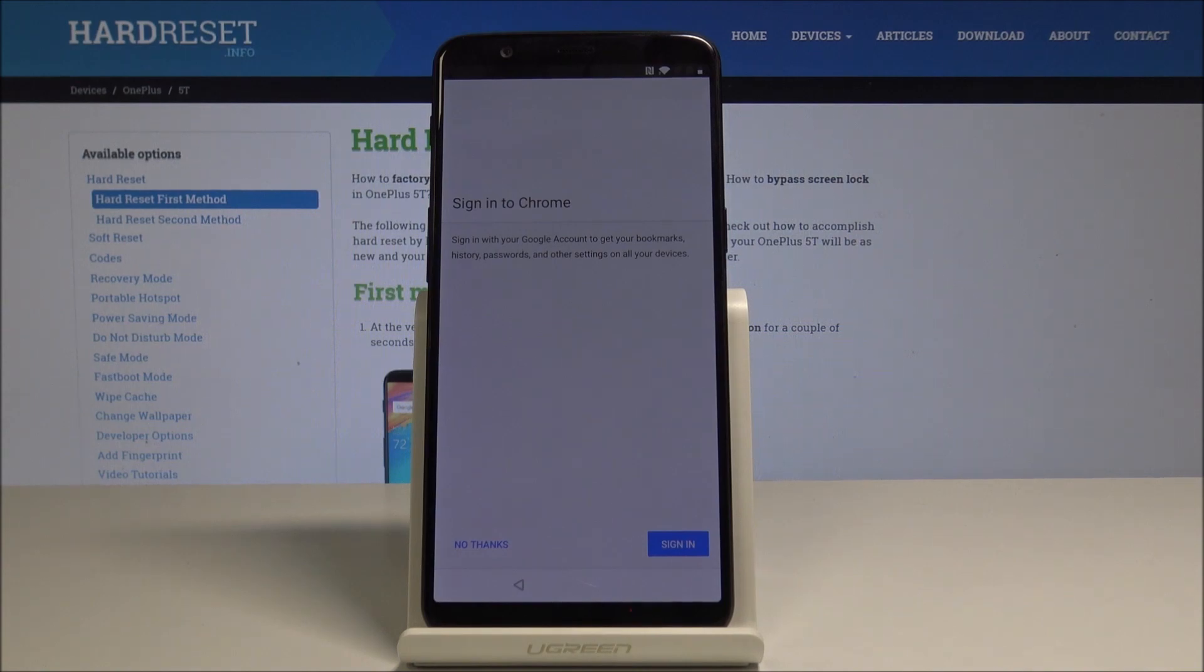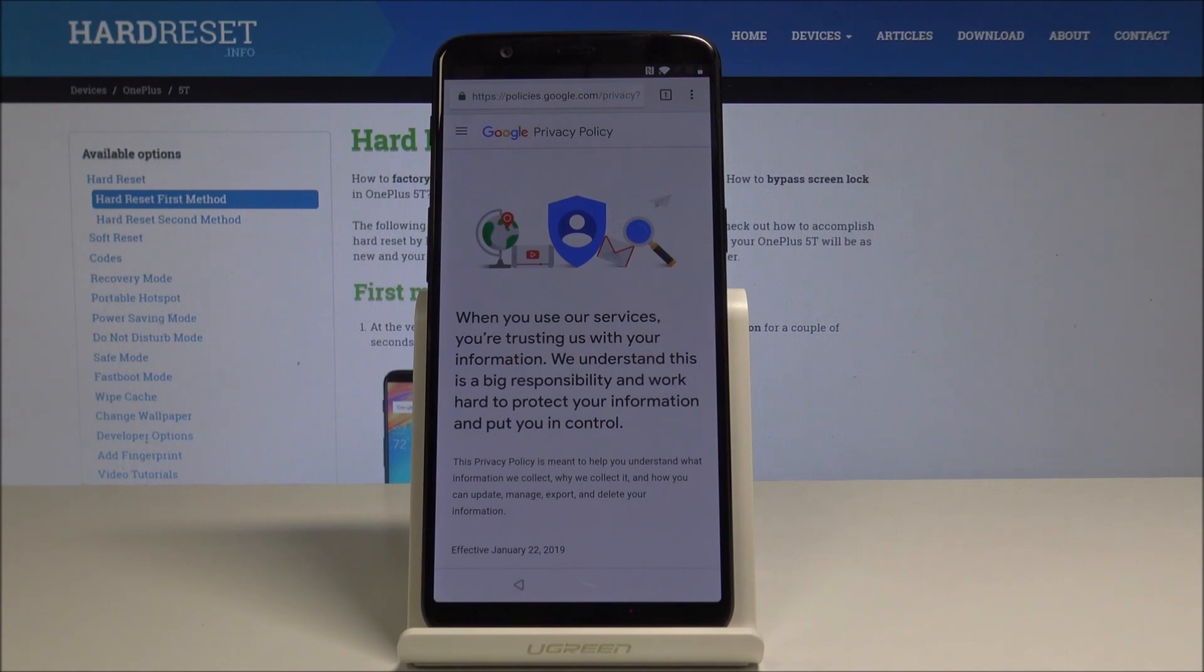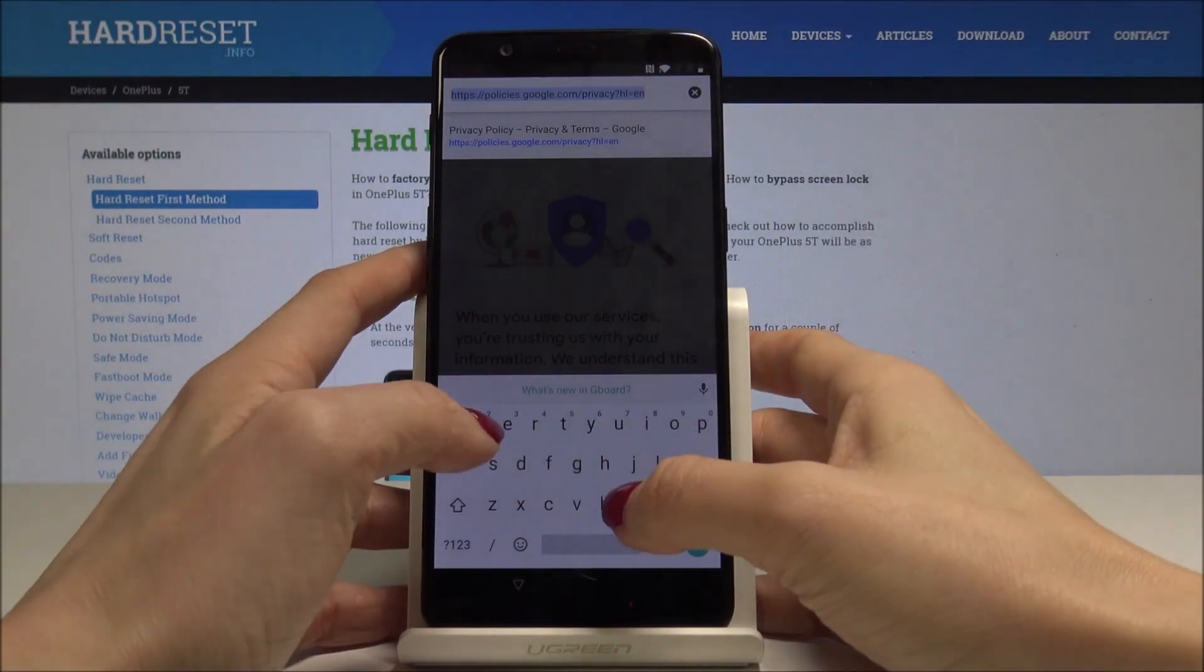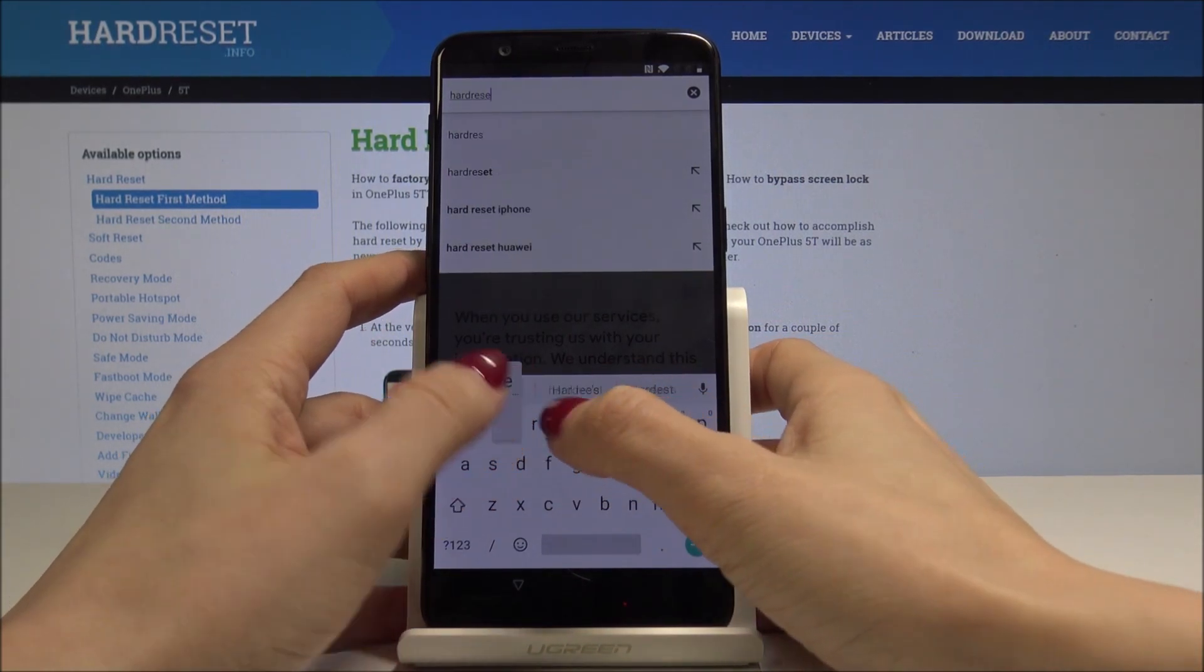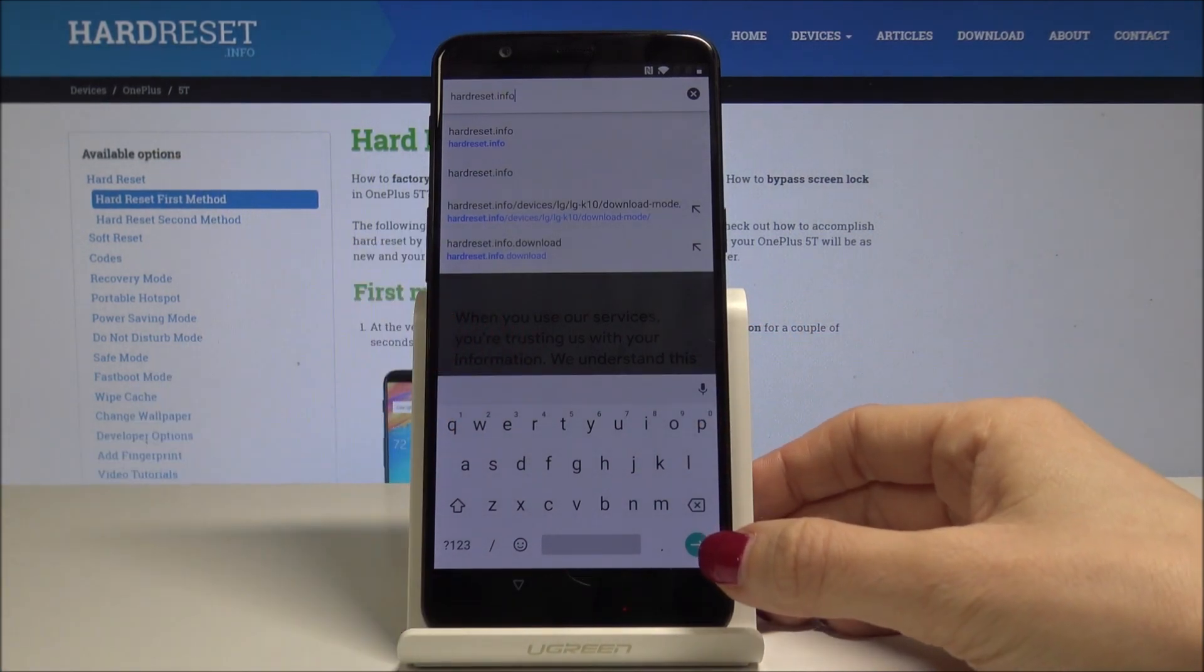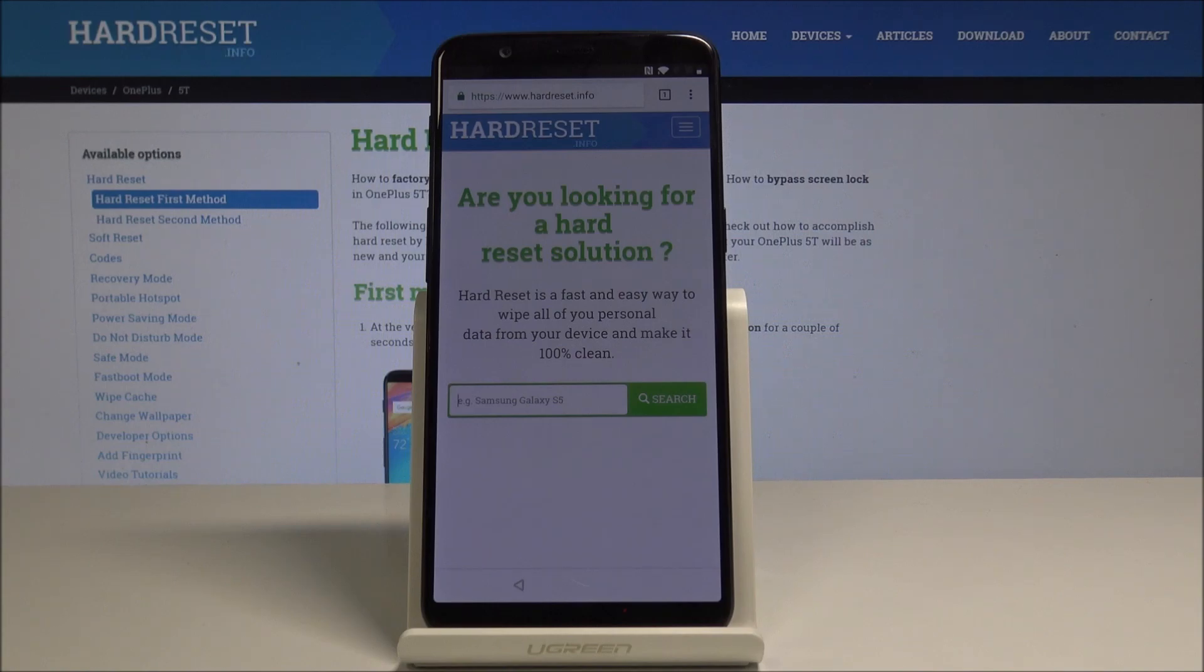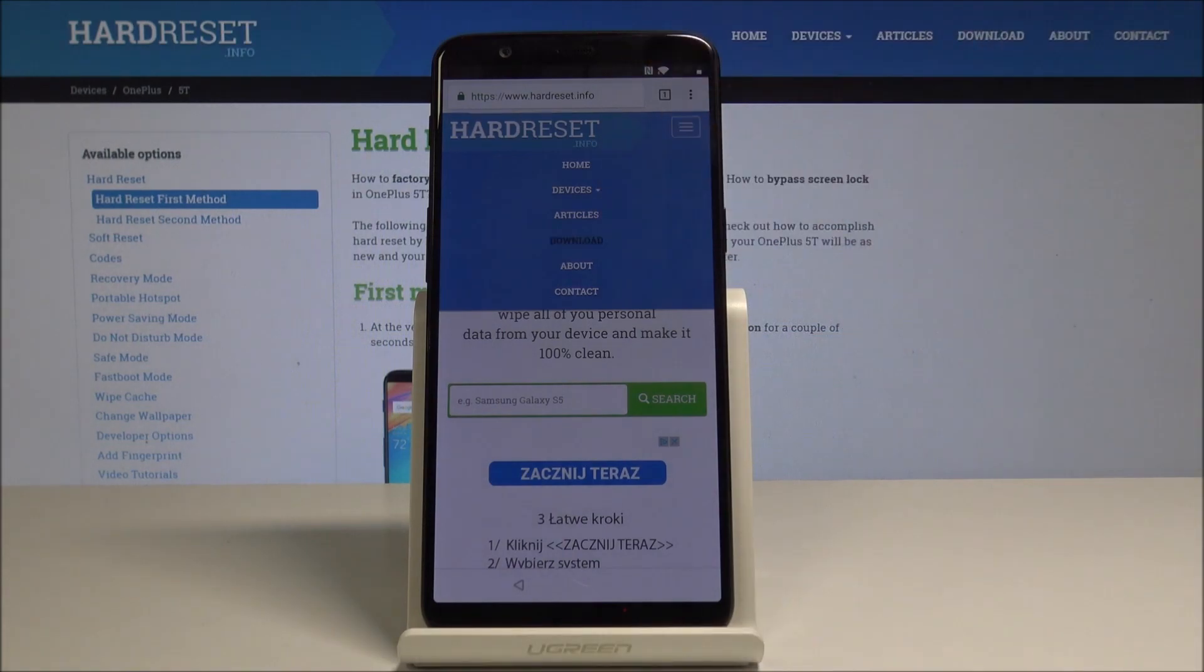Once you are here, just tap on No Thanks because you do not want to sync with Chrome. Visit our website which is hardreset.info, and once you type it just tap on Next. Once you are on Hard Reset Info, just tap on More icon and select Downloads.